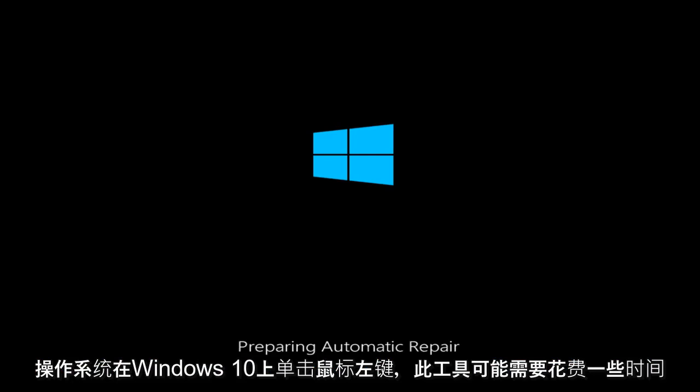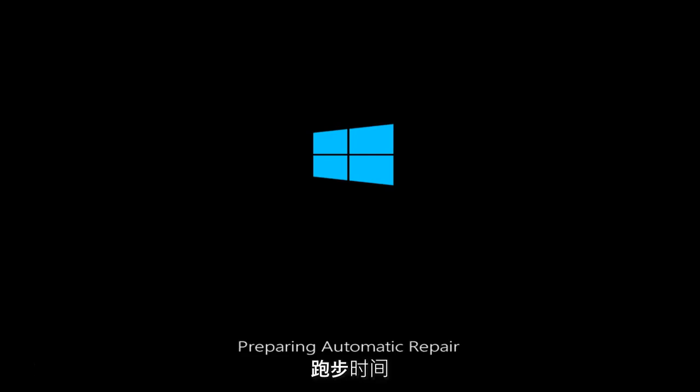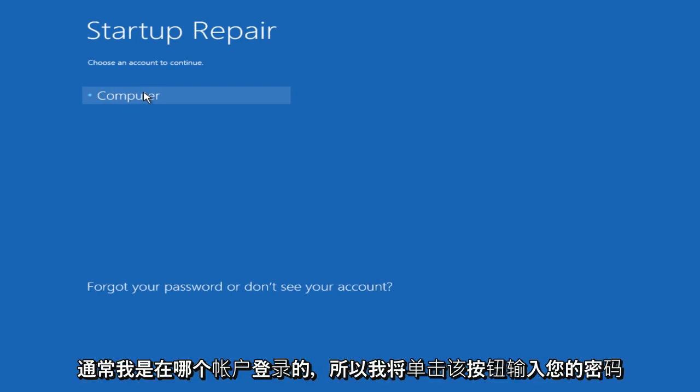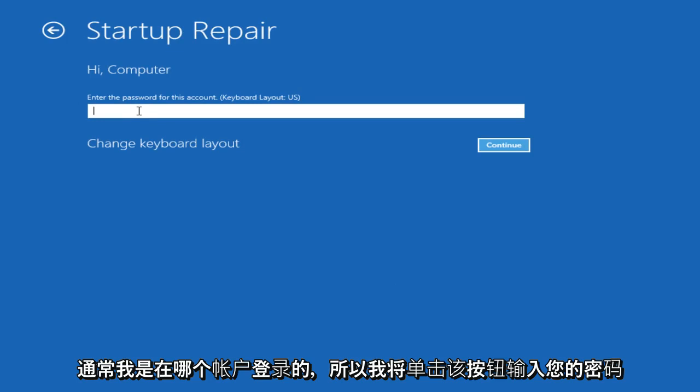Now this tool might take a few minutes to run. Under startup repair, we choose an account to continue with. This is the user account in which I am normally logged into, so I will click on that. Enter your password.